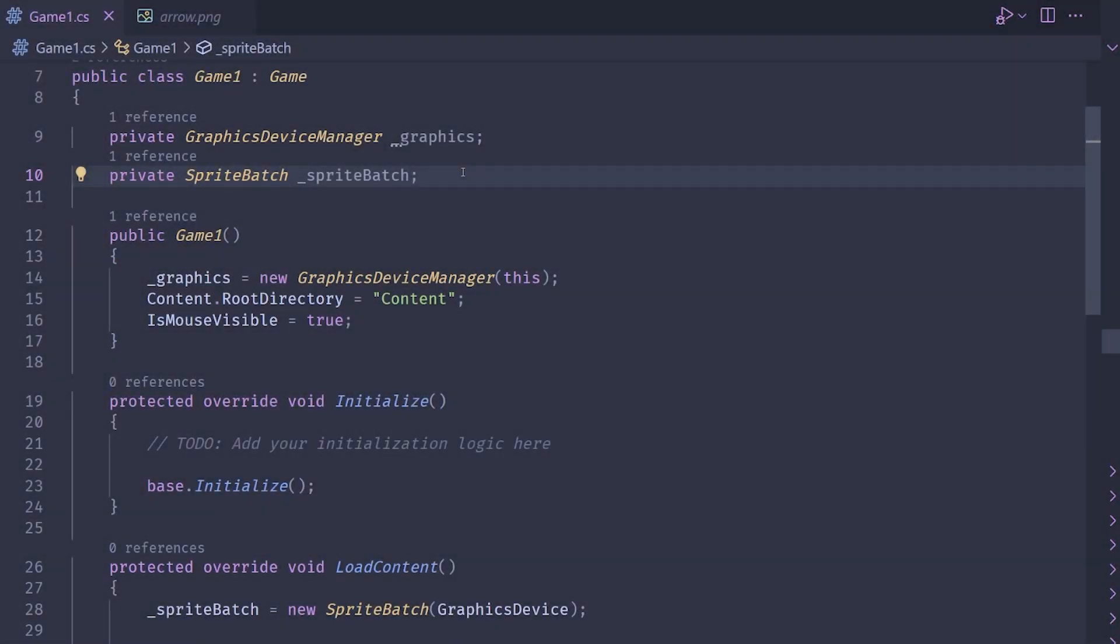Hello, welcome to another episode in the Monogame tutorial series. Today we're going to be implementing a sprite that points at the mouse. This is really useful for shooter style games where you want the player's weapon to point wherever the player is pointing their mouse. It's pretty simple, not that much code, so let's go ahead and get into it.